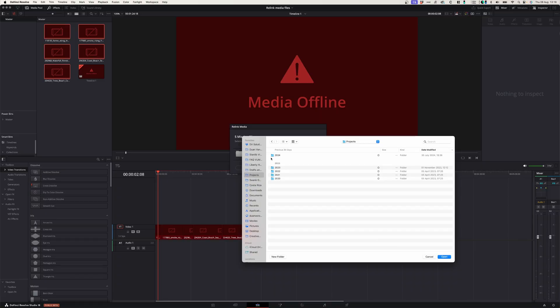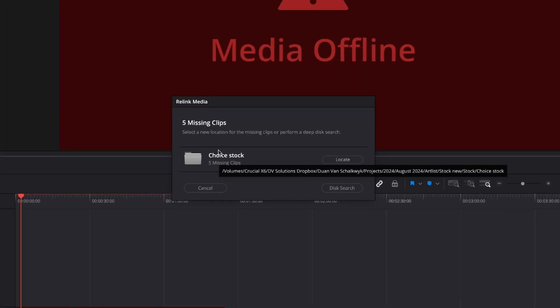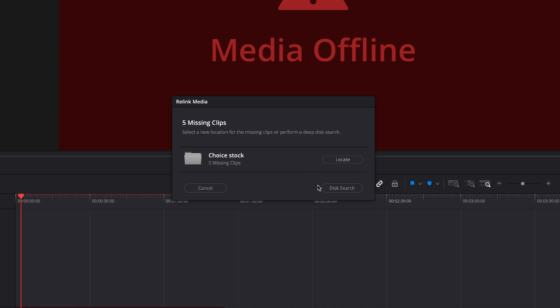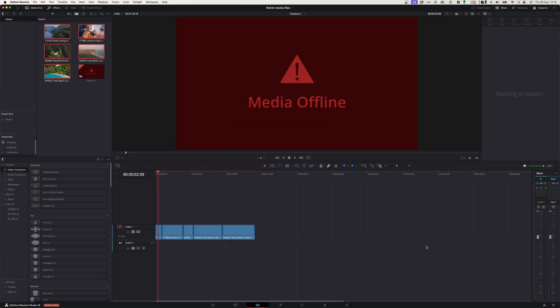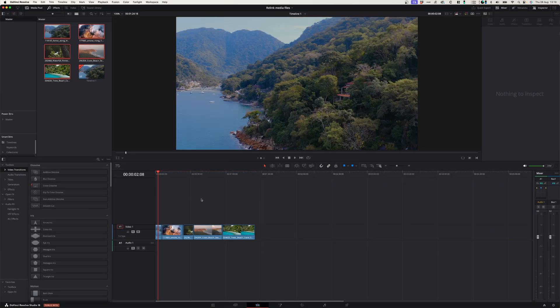There might be times where you try to find the folder you moved your file into and you simply can't find it. If that happens, you can click on disk search and that will search your disk for that file and relink it automatically.